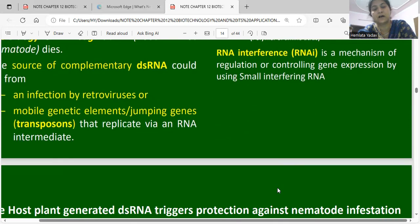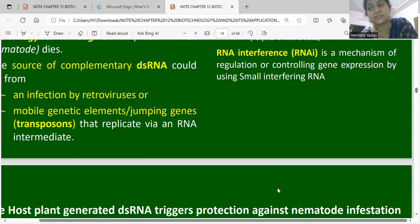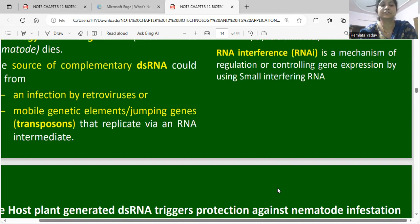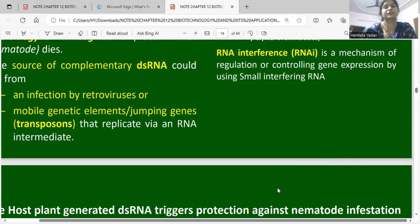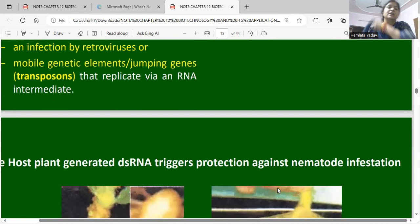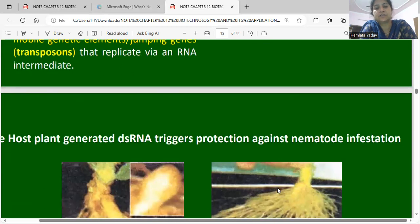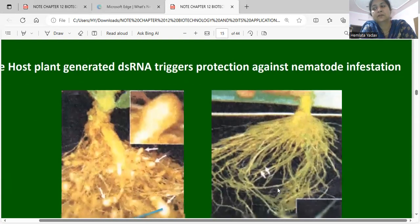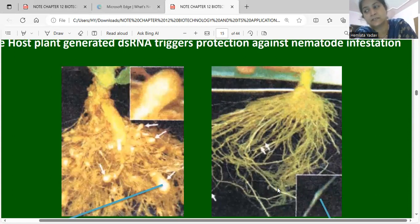The source of the complementary double-stranded RNA could be an infection by retroviruses, mobile genetic elements or jumping genes — transposons — through which we can replicate. We can add nematode essential protein genes as RNA transposons, which are converted into DNA to create their protein. The host plant incorporates double-stranded RNA which triggers protection against nematodes.